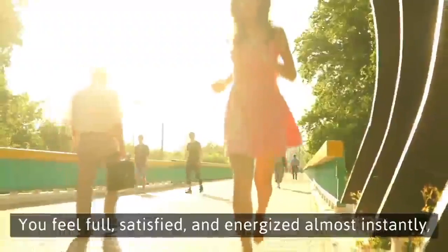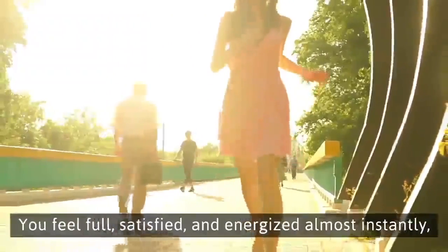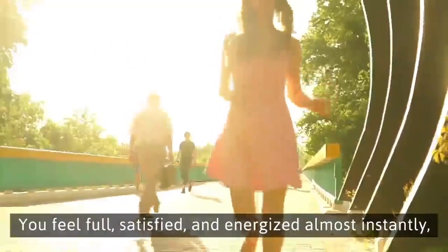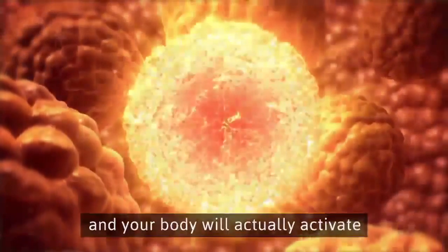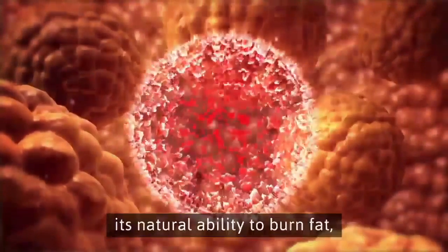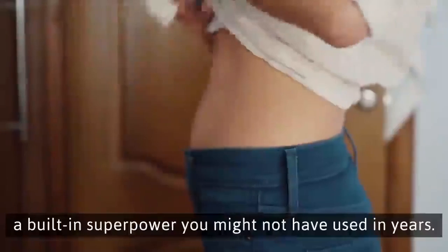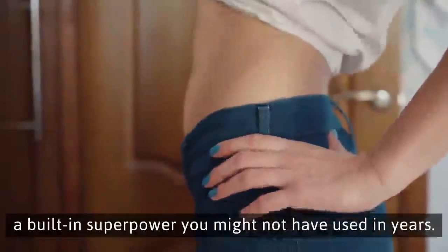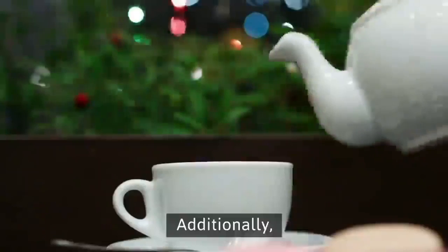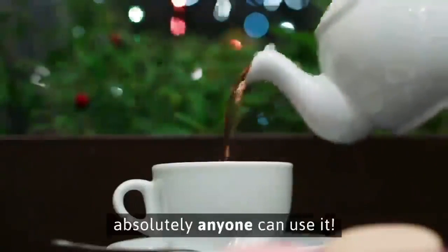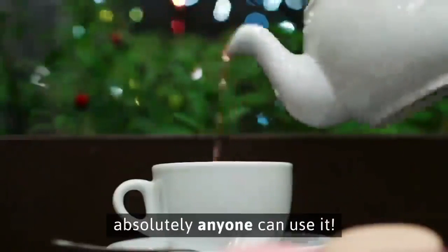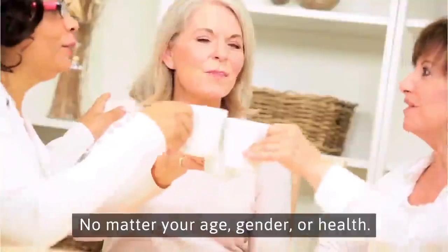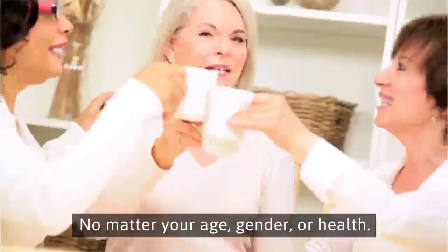You feel full, satisfied, and energized almost instantly. And your body will actually activate its natural ability to burn fat, a built-in superpower you might not have used in years. Additionally, absolutely anyone can use it, no matter your age, gender, or health.